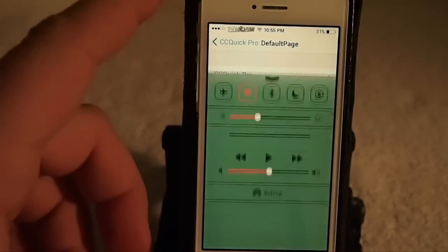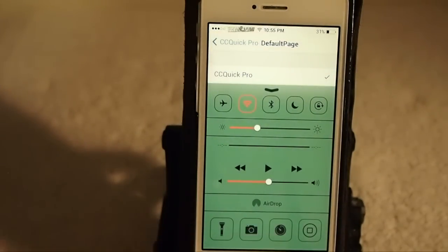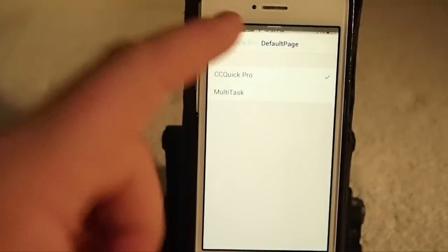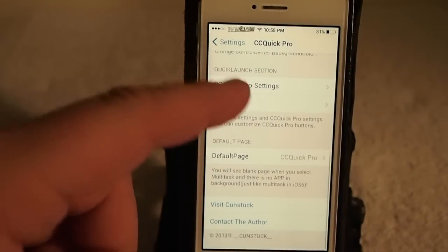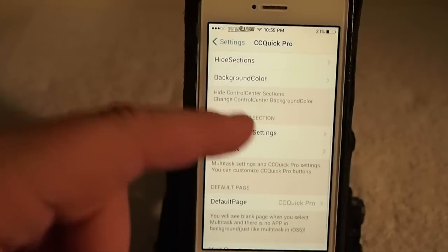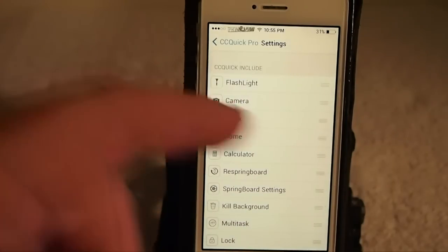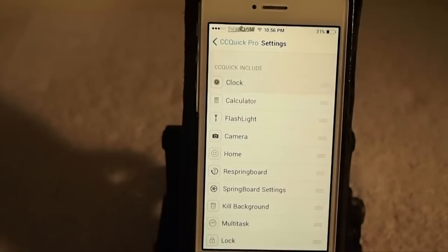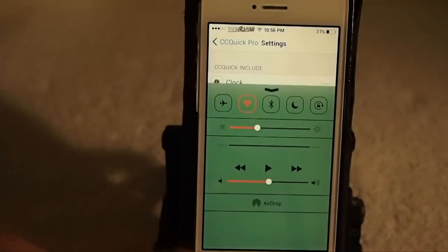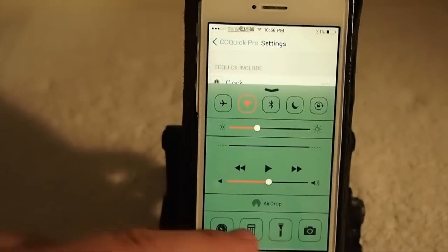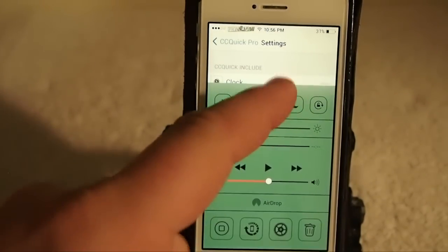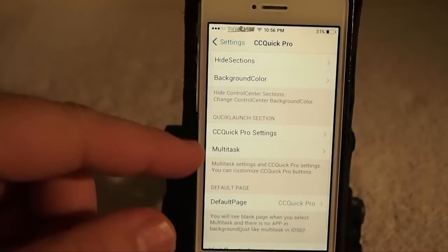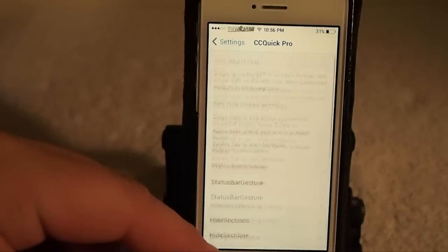Down at the bottom of the control center you've got all these different toggles — here's the flashlight, camera, and all that. You can modify and order those from within CC Quick Pro settings in any order you want, so now it should be clock then calculator, and you can see that's exactly how they appear when you swipe over.